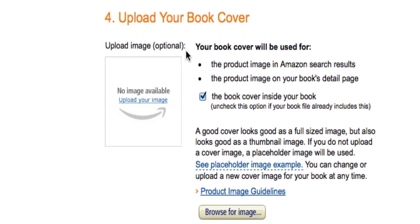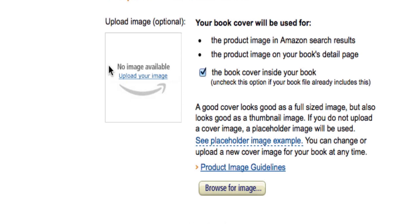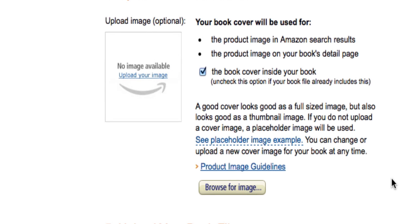The next part is uploading your book cover. This is also very important. This is not the cover that you have in your formatted file that you're uploading to Amazon — this is the cover that will go on your Amazon search page and your Amazon book page. So when somebody is searching for your book and they find it on Amazon, this is the cover they see. You want it to be a very good, very high resolution, great-looking cover image. They also have image guidelines here you can look at to make sure you're uploading the correct size file.